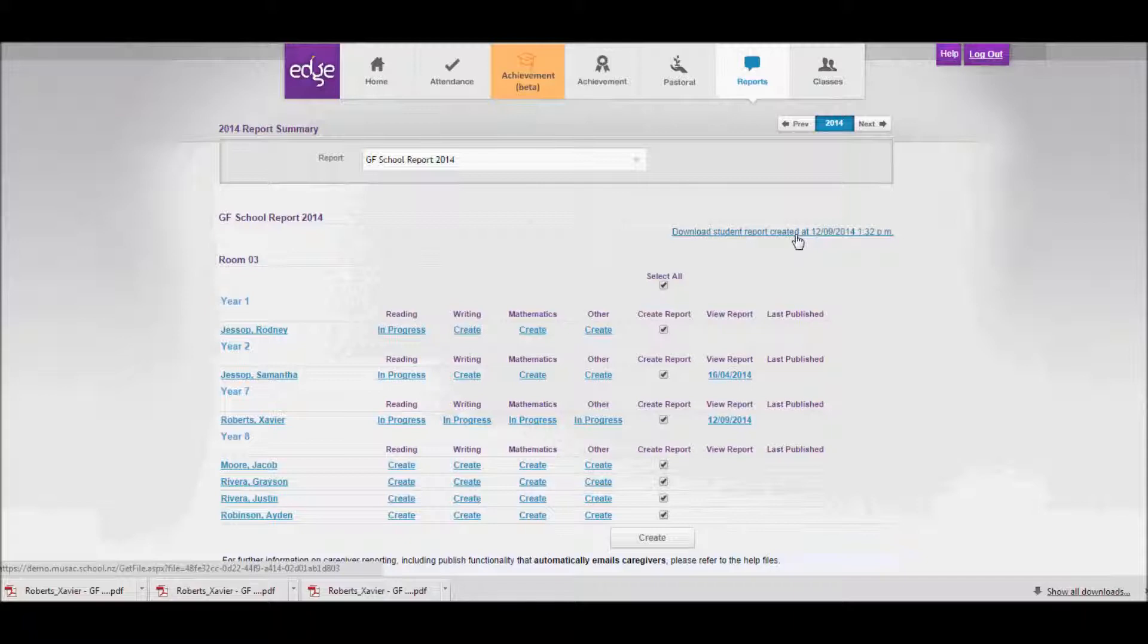That's all there is to it. Good luck with your report creation.